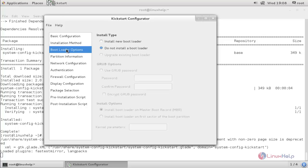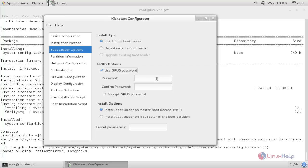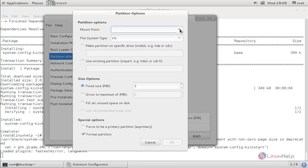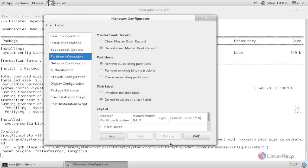Now choose Bootloader Options. Here choose 'Install new bootloader'. If you want to set a GRUB password, you can choose that option and enter your password. I don't want to set a GRUB password. Now choose Partition Information — here we are going to create the partitions. Click Add, then choose the mount point: slash boot, and the size for the partition in MB. I want a primary partition, so choose that and click OK.